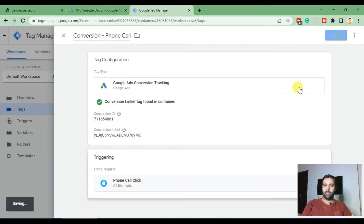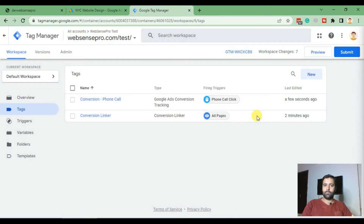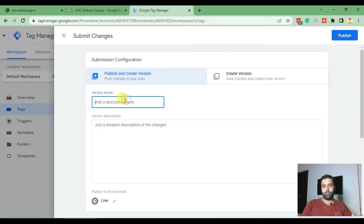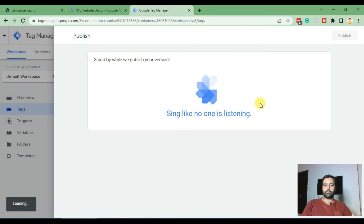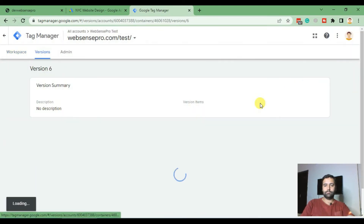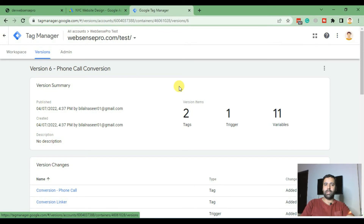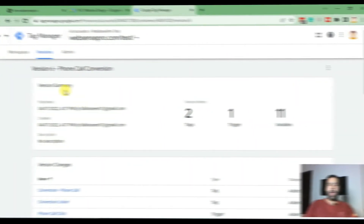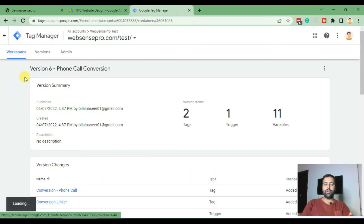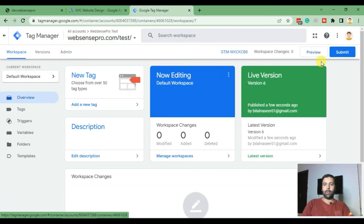Hit Save again and now publish your Google Tag Manager container. Here we go — we have published our Google Tag Manager container. Now we will preview it using Google Tag Assistant to make sure it's working. Click on Preview.